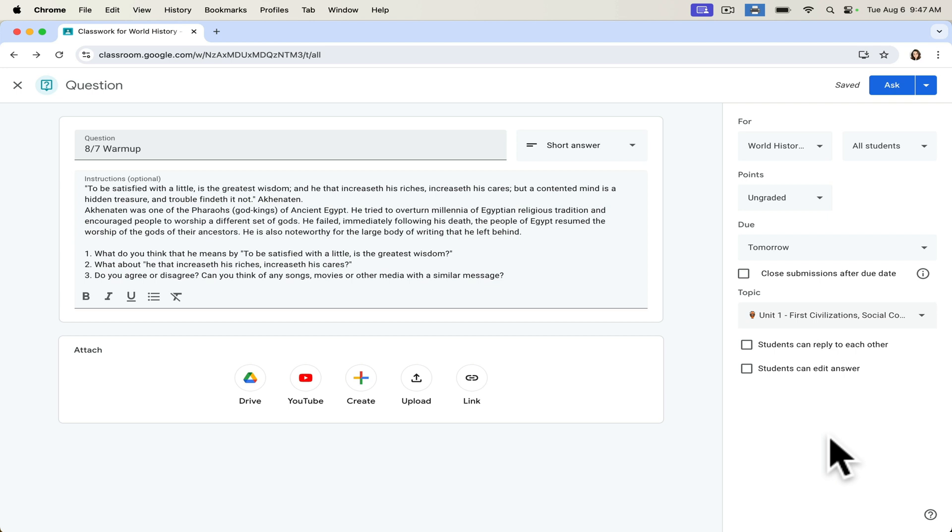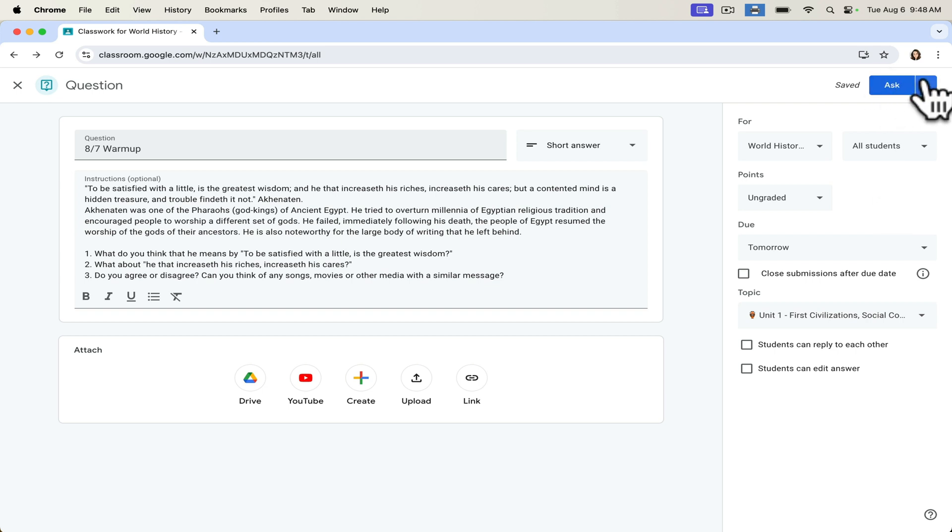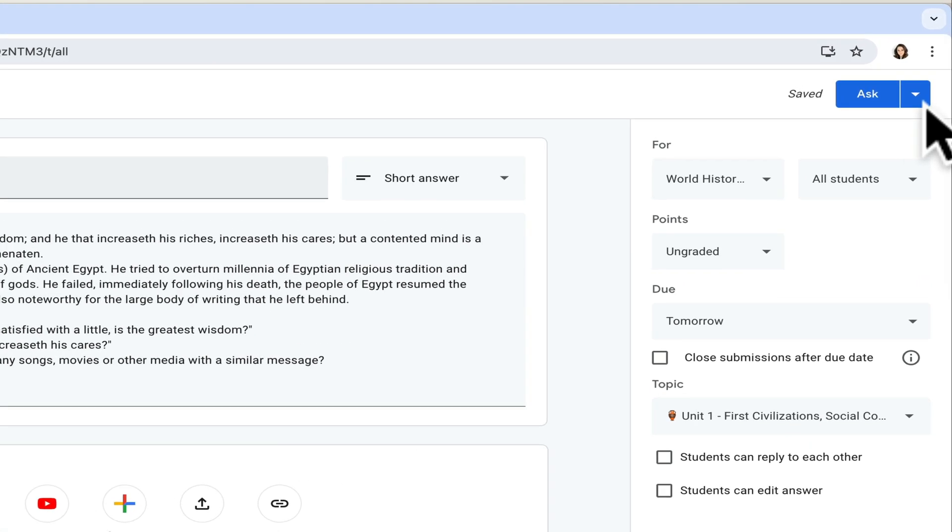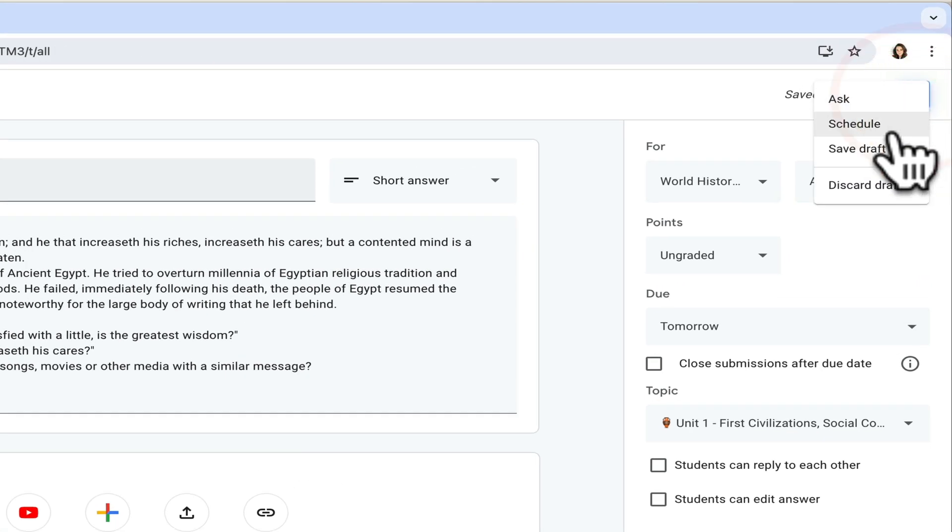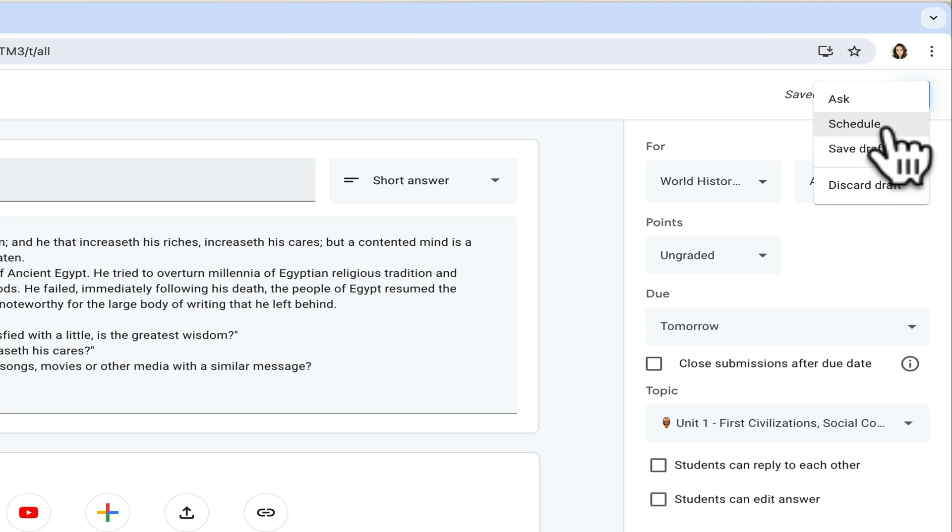For questions, I can decide if students can reply to one another or if they can edit their answer. For this purpose, I'm going to keep their responses private so that they can do their reflection without worrying about other students seeing their responses. Now, I don't want to ask this just yet. This is going to be for tomorrow morning's warm up. So instead of clicking ask, I'll go to this little arrow and just save draft.